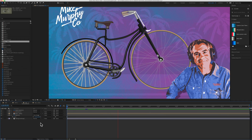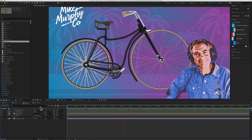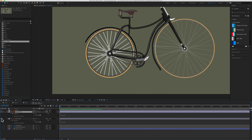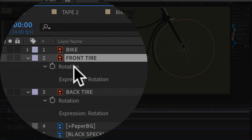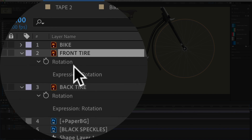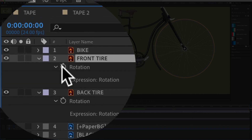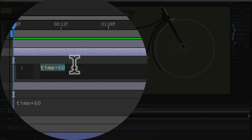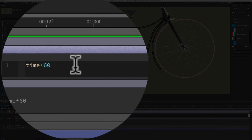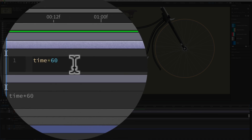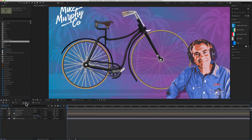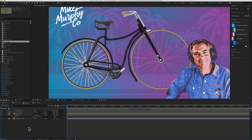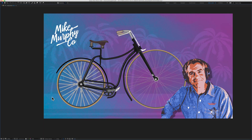I did the exact same thing for the wheels on this bike. The front and the back tire are on their own layers. You just select the layer, tap R for the rotation property, hold Option or Alt and click on the stopwatch next to Rotation. The expression entered was time times 60. Going back to the main composition, the tires are rotating.